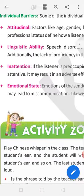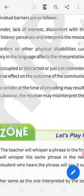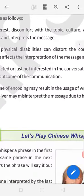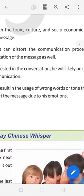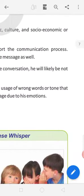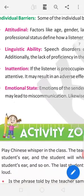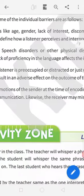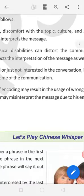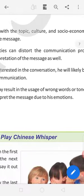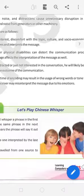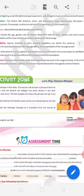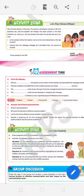Emotions. Emotions of the sender at the time of encoding may result in the use of wrong words or tone that may lead to miscommunication. Likewise, the receiver may misinterpret the message due to his emotions. Sometimes we are not feeling well, so we can't recognize it properly. My unit 1st, chapter 1st is completed.